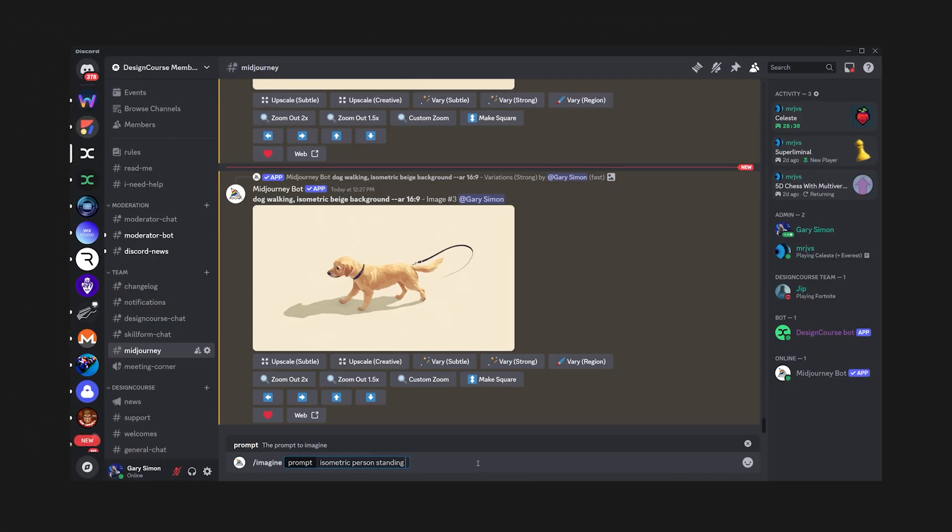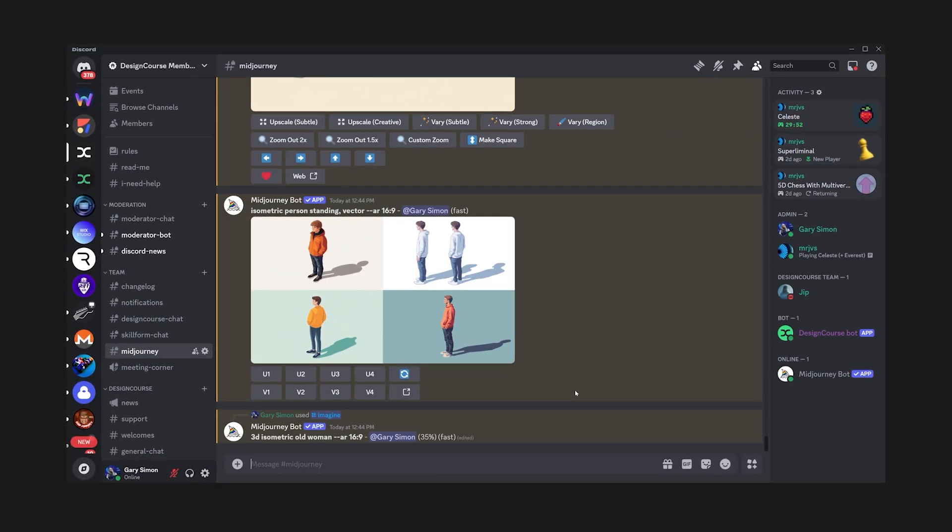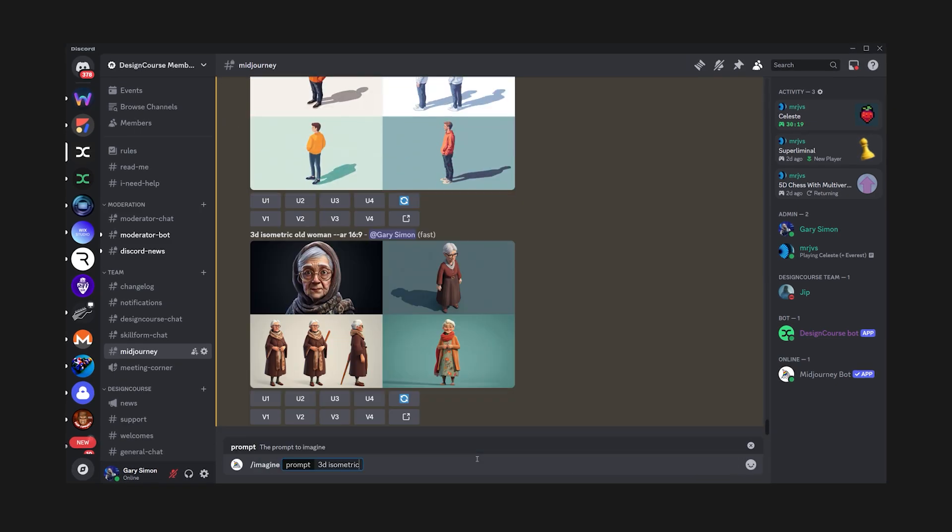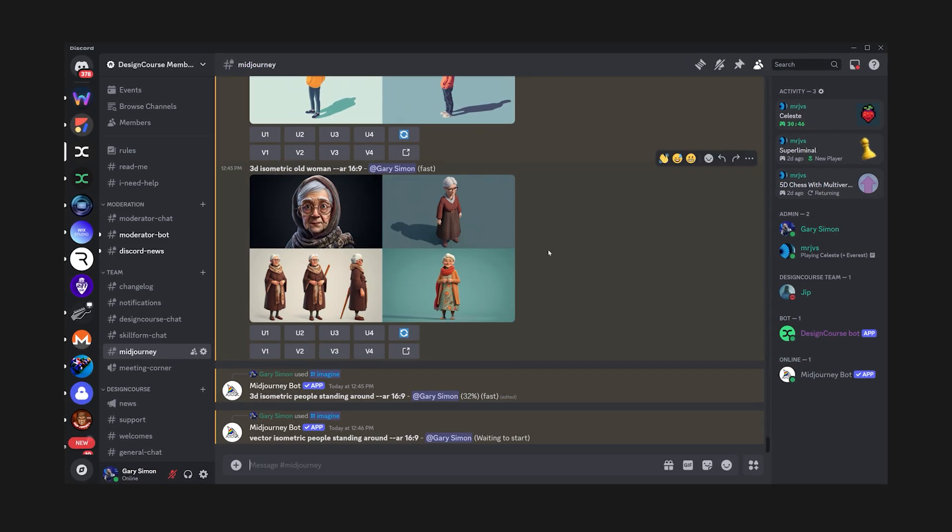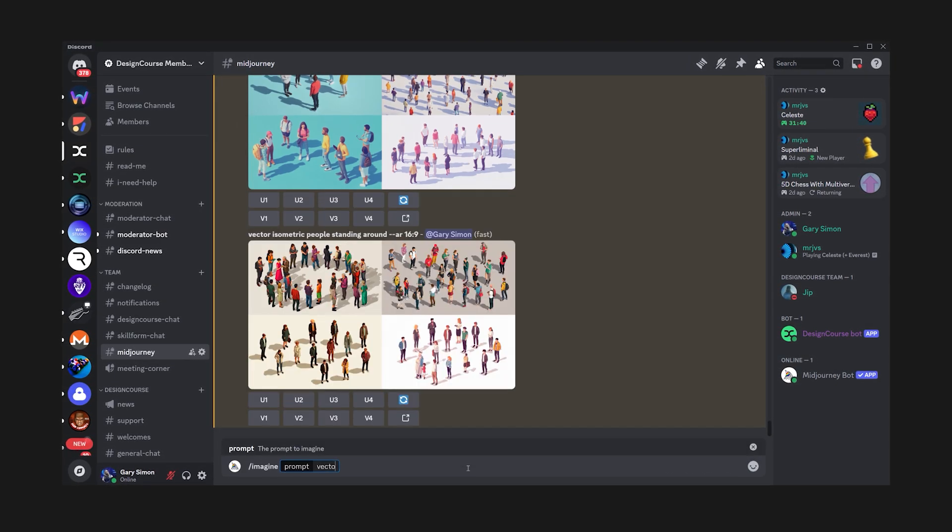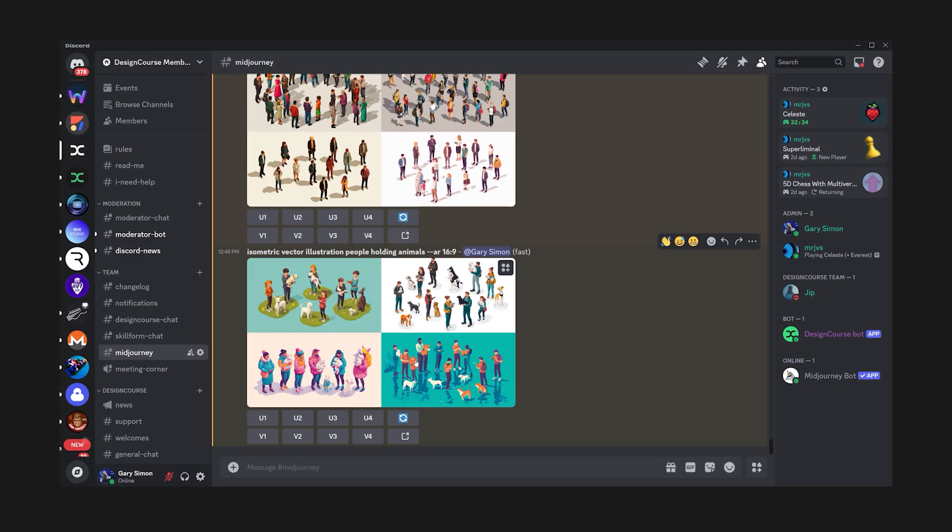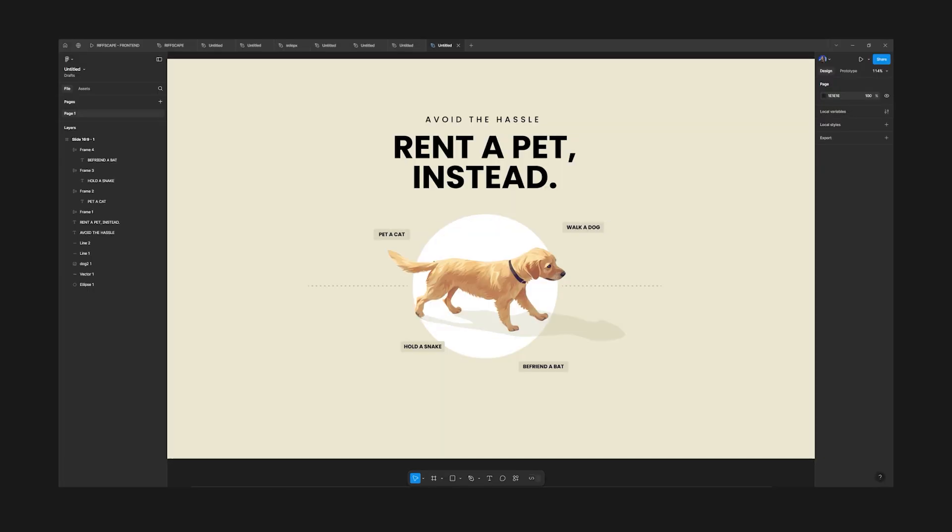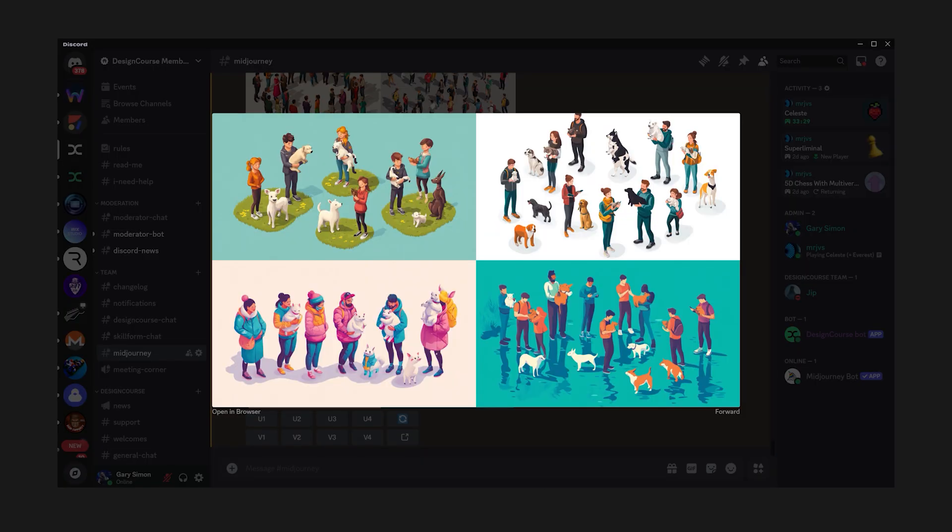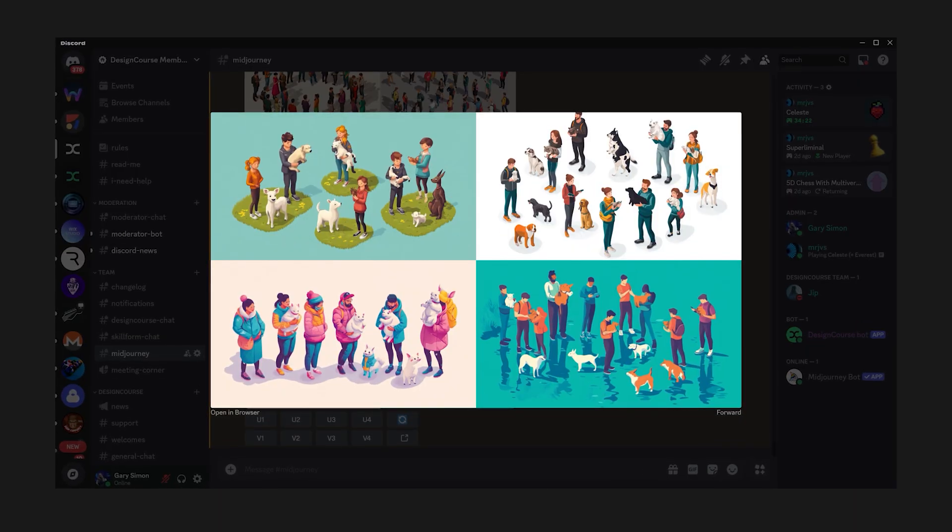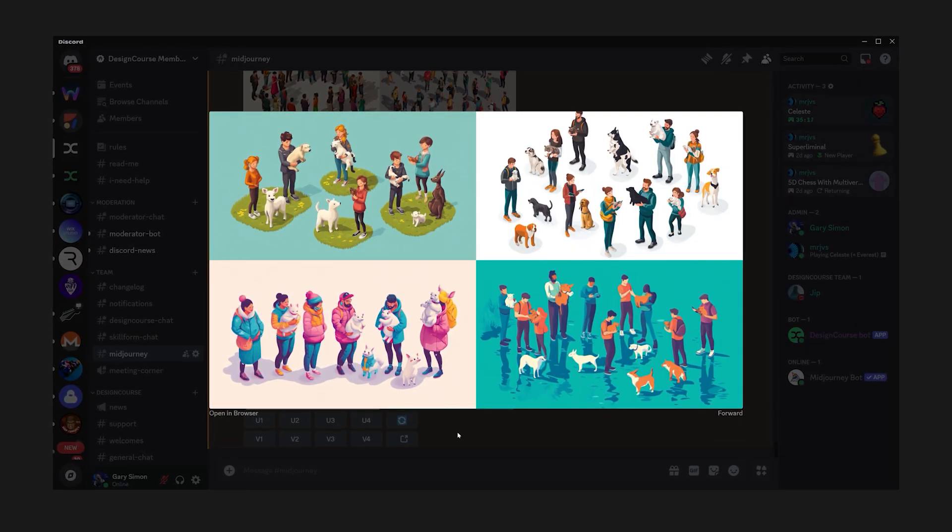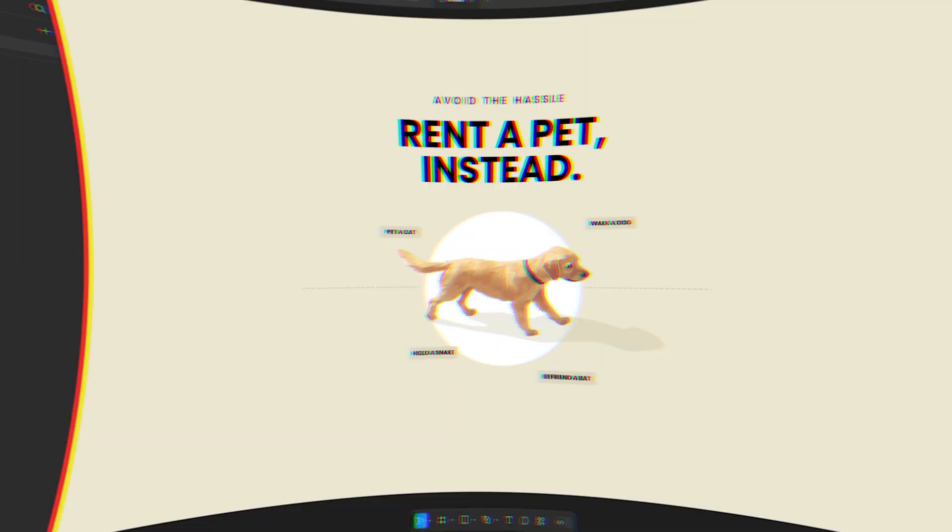Now, in this next section, I spent a considerable amount of time issuing various prompts to Midjourney to generate isometric based illustrations of people holding animals. Now, it can take some time to get assets that are suitable and workable. So just be patient during this process.